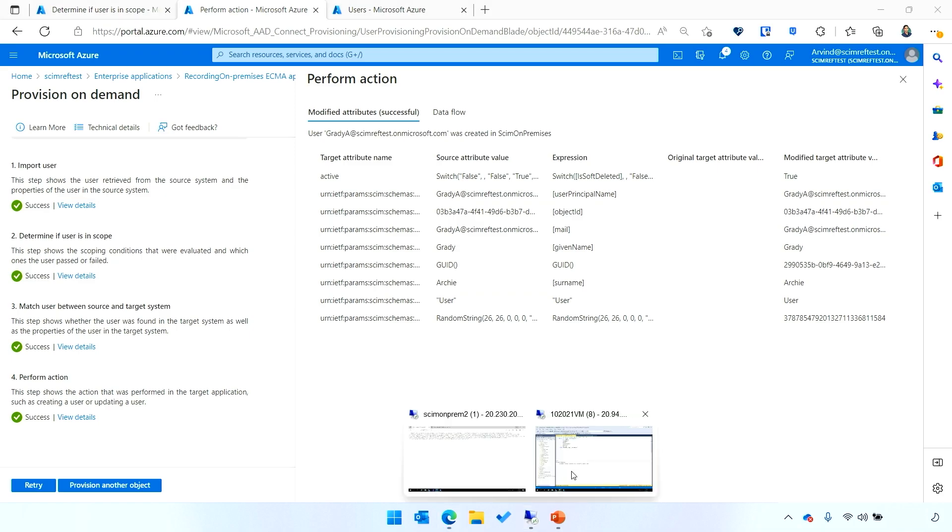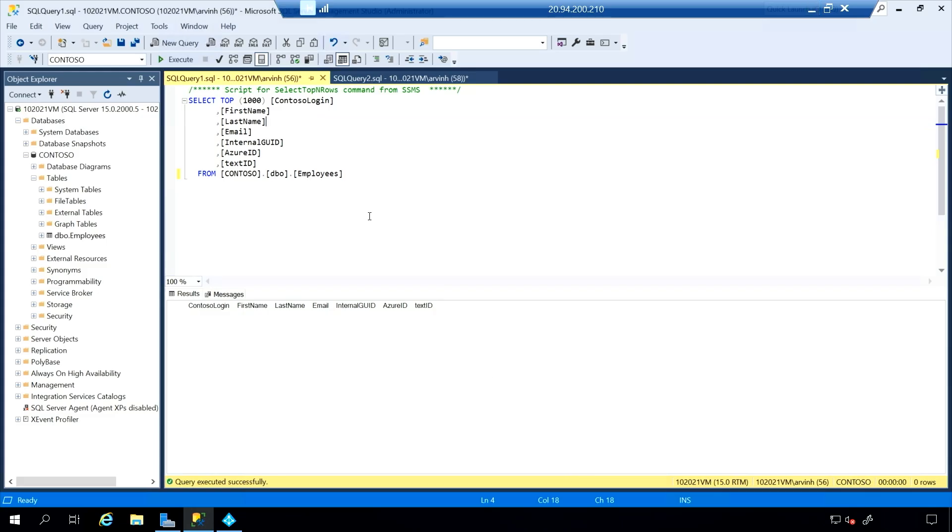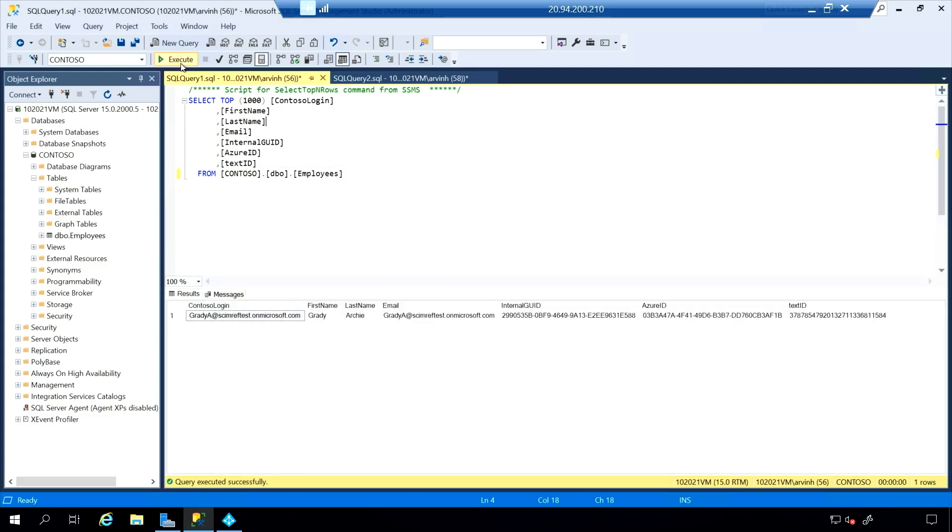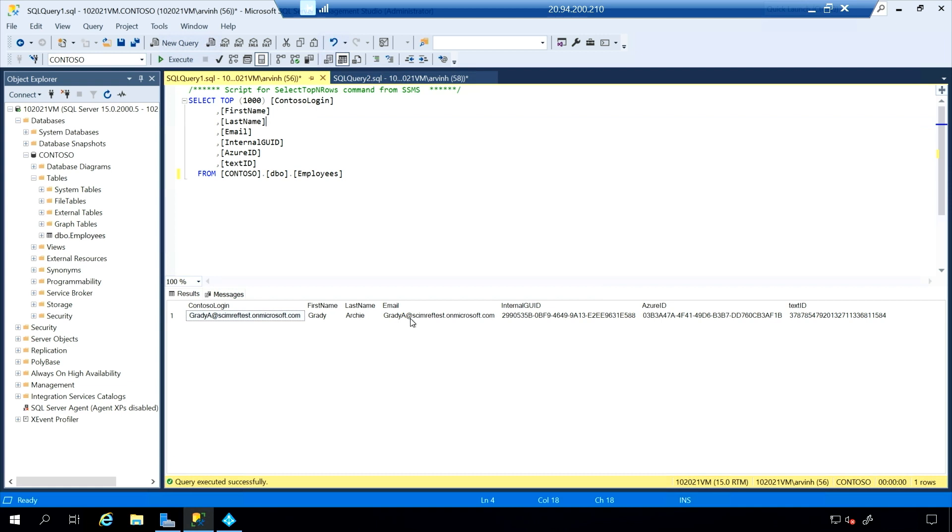So, now let's go back into our VM and see if that account was there. Going into my SQL database, I'm able to see that we now have an account for Grady. We've got their login information, first name, last name, email. And we've been able to bring all the information from Azure AD into the SQL database without having to open up any inbound ports and reusing connectors that you might be using with the Microsoft Identity Manager.